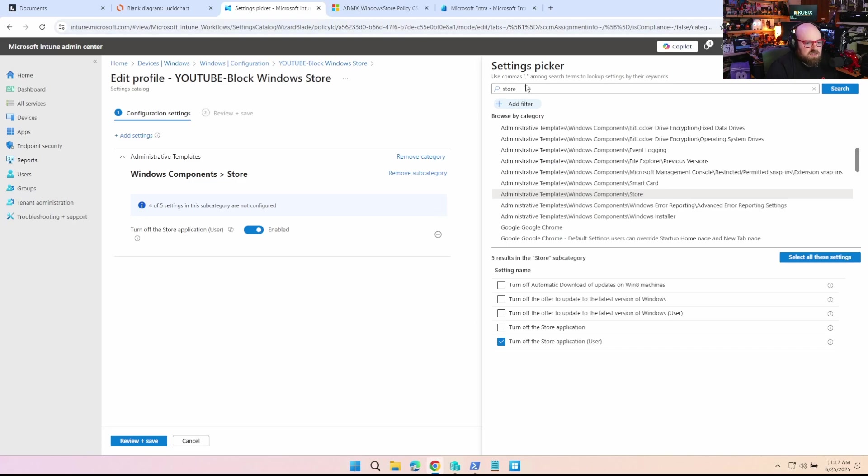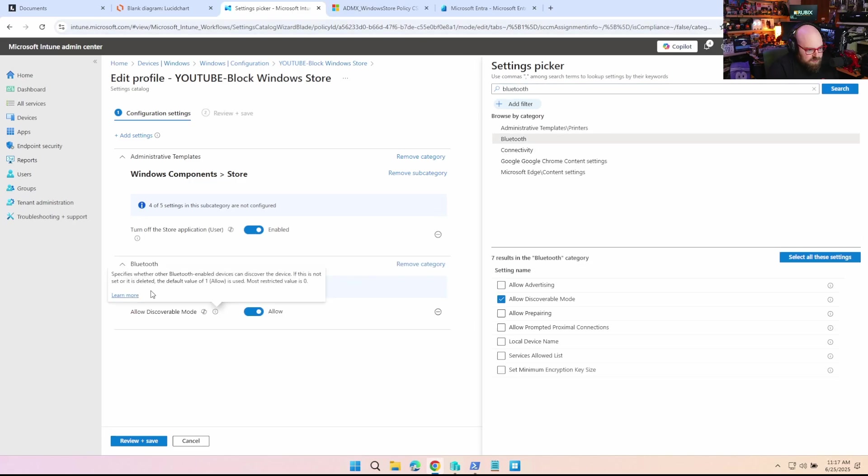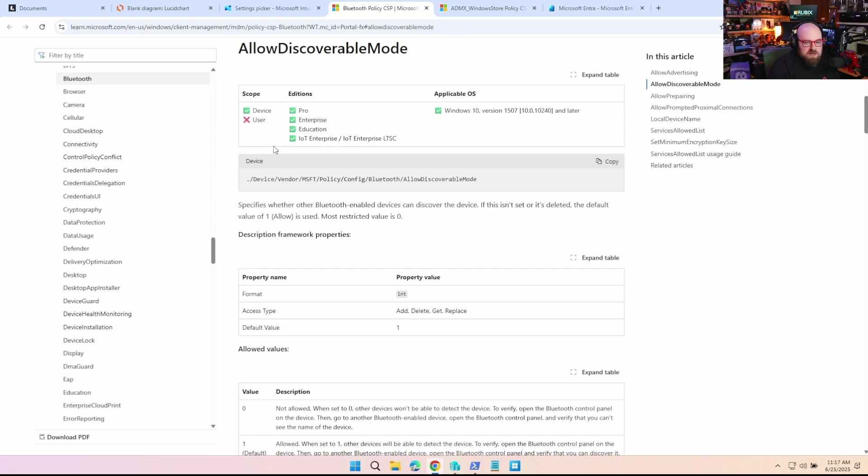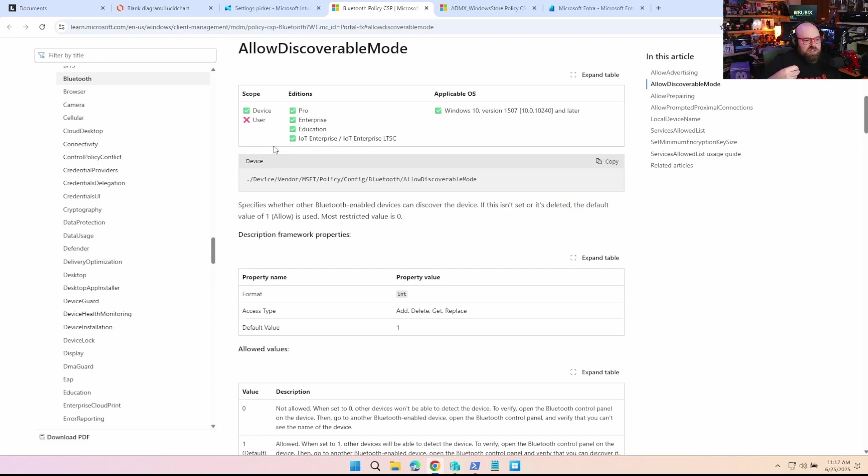So if you're ever unsure with a setting or it's not clear, what you would do is you would look it up. So if we do Bluetooth, for example, if we click learn more, that should take us to the policy page, and you can clearly see that it is a device scope, meaning even if you send it to a user group, it's not going to apply to just that user, it'll apply to their device. It'll use the user group for their assignment.